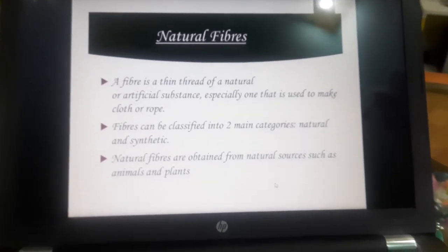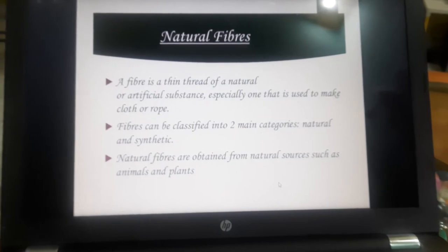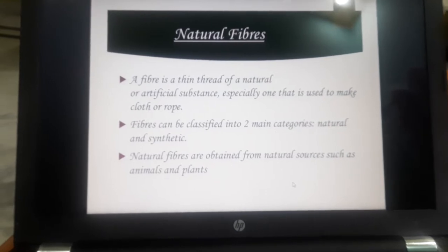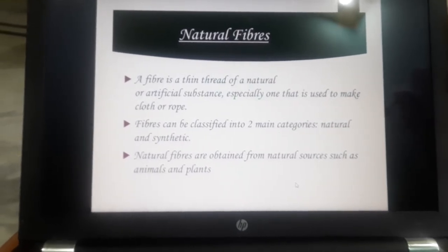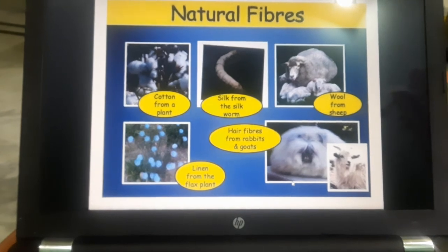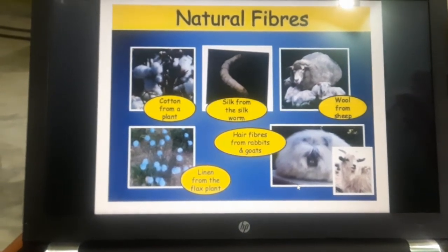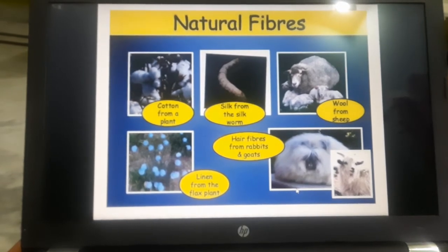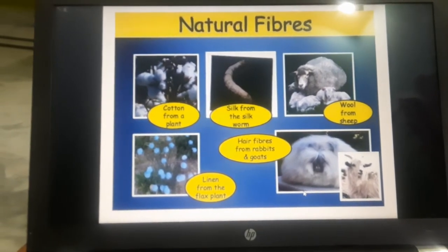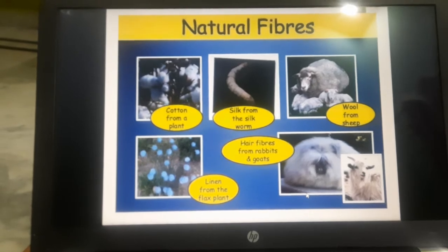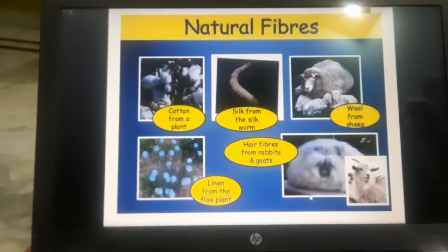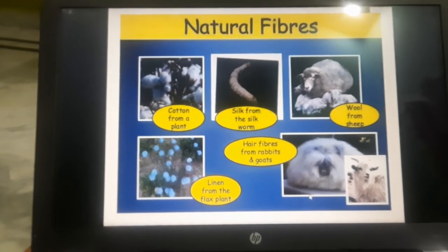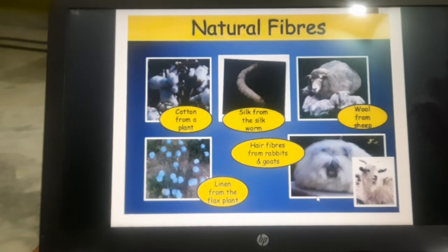Now we will know the types of fibers. Fibers are of two main types: natural and synthetic. Natural fibers are those which are obtained from natural sources — plants or animals. Examples of natural fibers: cotton from plants, silk from silkworm, wool from sheep and other animals like yak, linen from the flax plant, and hair fibers from rabbits and goats.